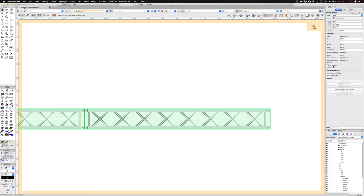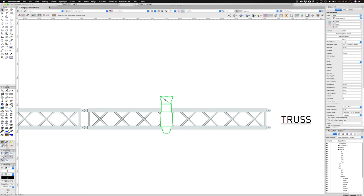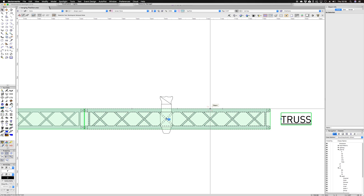You will find that if you were to select the instrument and then just nudge very gently that instrument over the hanging position, it will inherit the height and also the position.